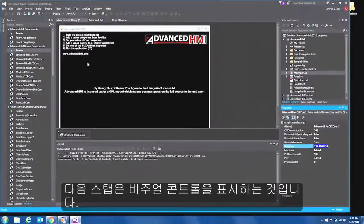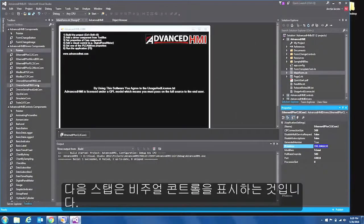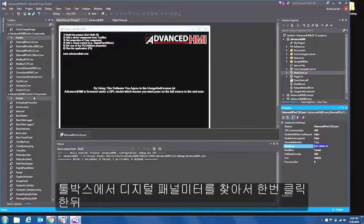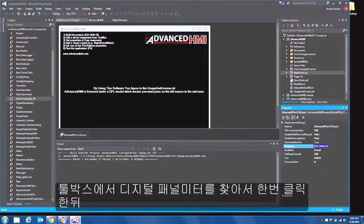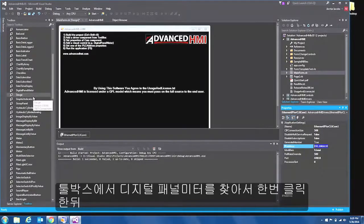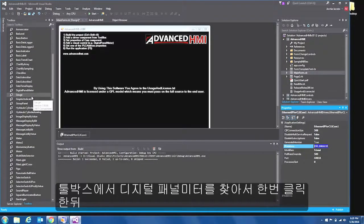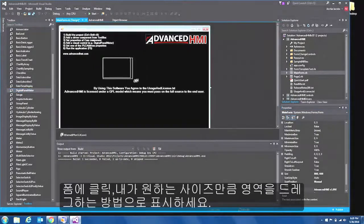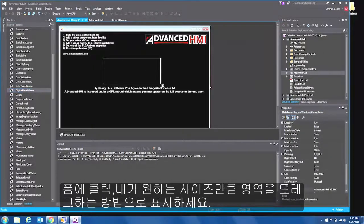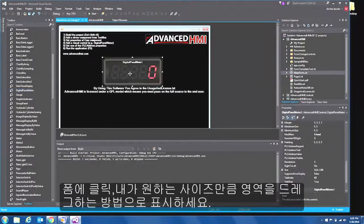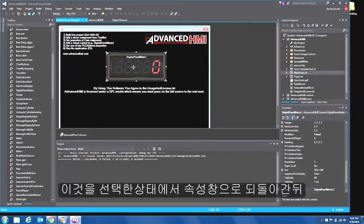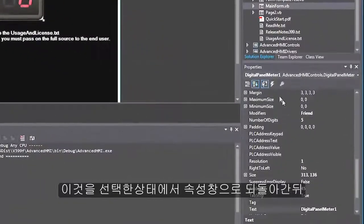So now the next step is to add a visual control. And in my toolbox I am going to go look for the digital panel meter, click on that once, come to my form and drag out the size I would like it to be. Now I'm going to relocate it. Okay so now with that selected I will go back to my properties window.